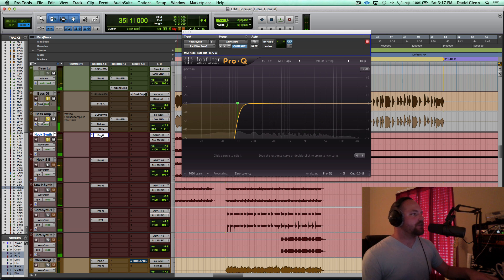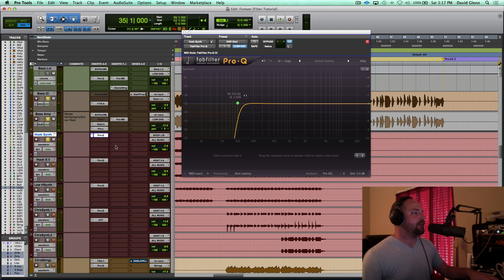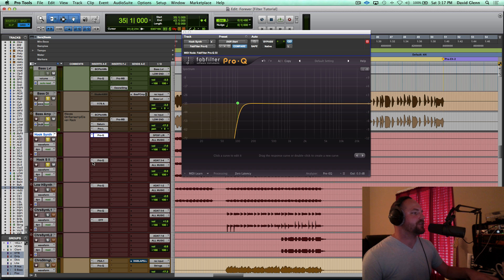Cool. So it keeps it short and sweet, but I like the way that it clears out everything below 100. Let's move on to Hook Synth 2.